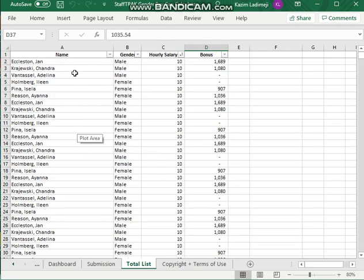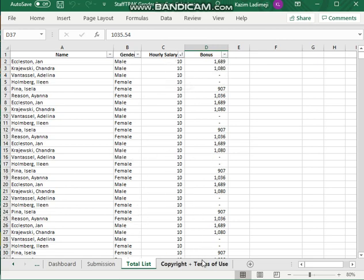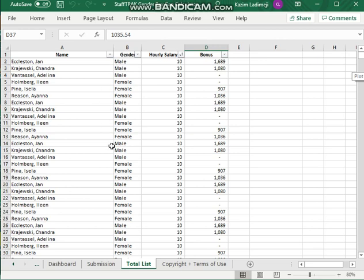I have all the names here, the gender, hourly salary, and the bonus. So that should all be here. And this is what the data should look like when it's done, basically.